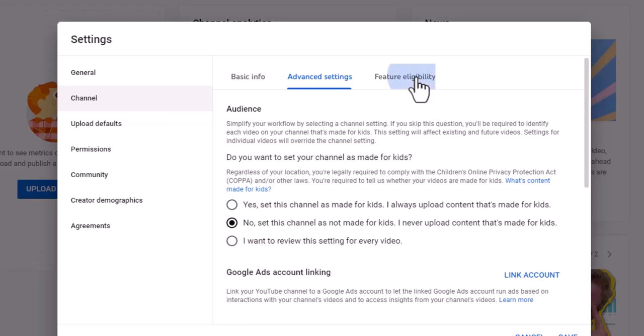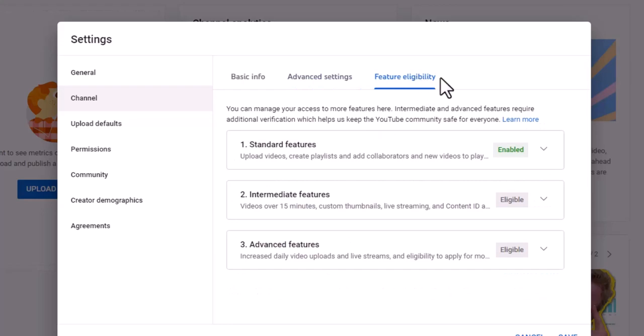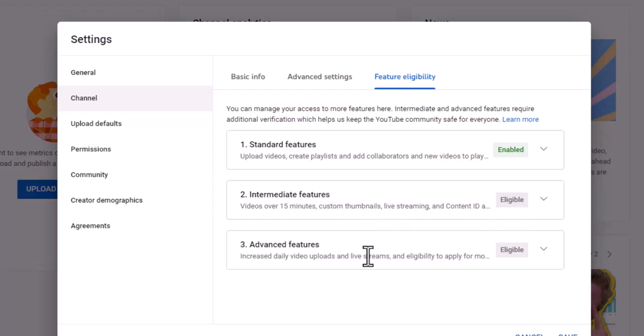And then we'll go over here to feature eligibility. This is where we're really trying to get to. And what we want to do is get these intermediate features kicked in. Right now it does say we're eligible.